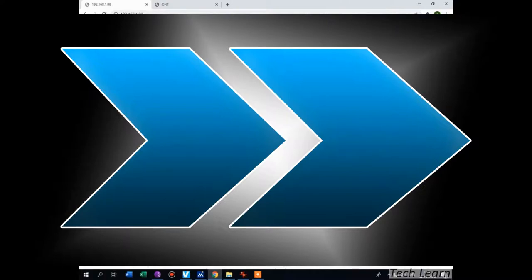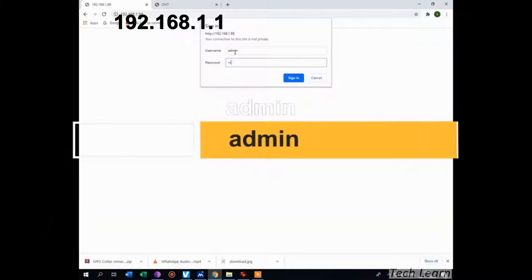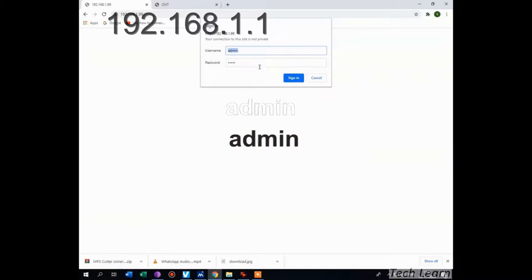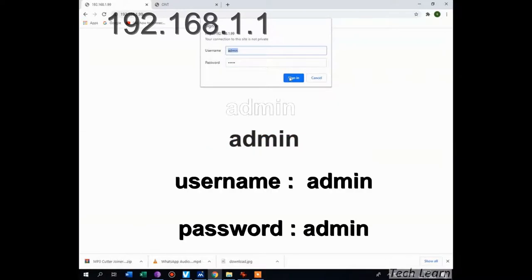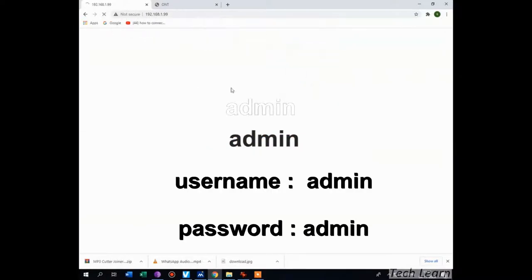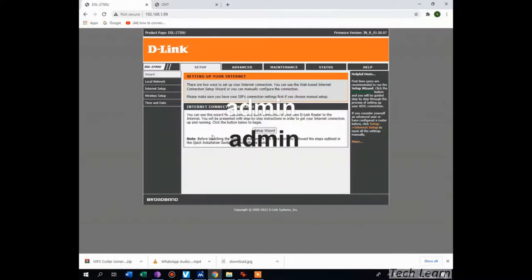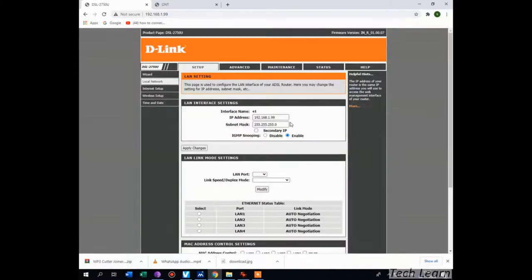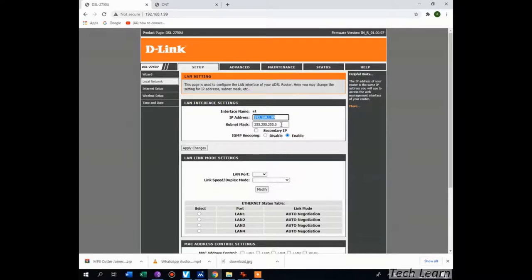After logging into your D-Link modem, place your cursor on the local internet settings tab and go to LAN interface. Configure the IP as 192.168.1.99 as your IP address and subnet mask is this, and IGMP should be enabled, and apply your changes.